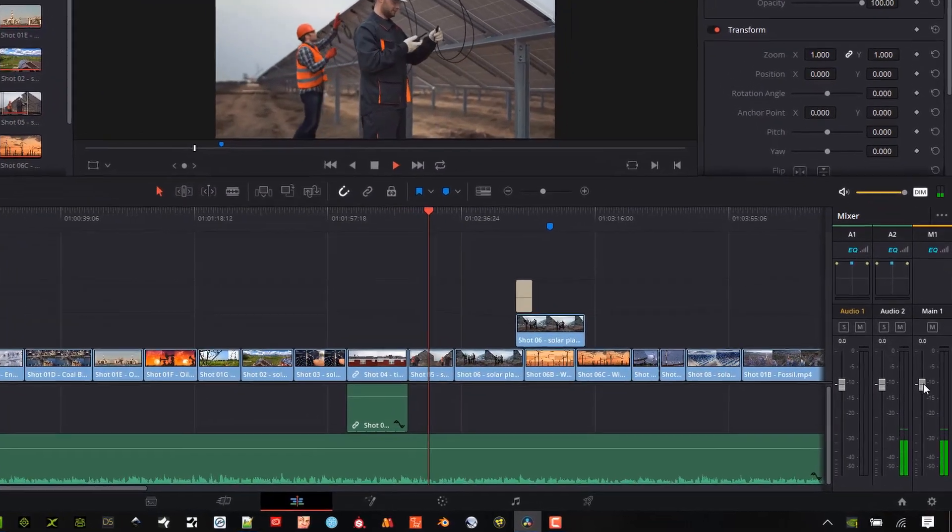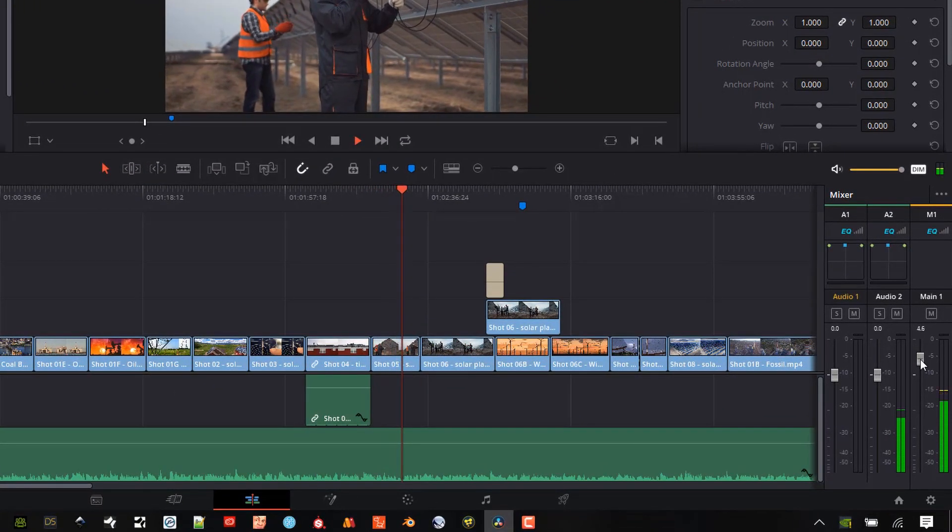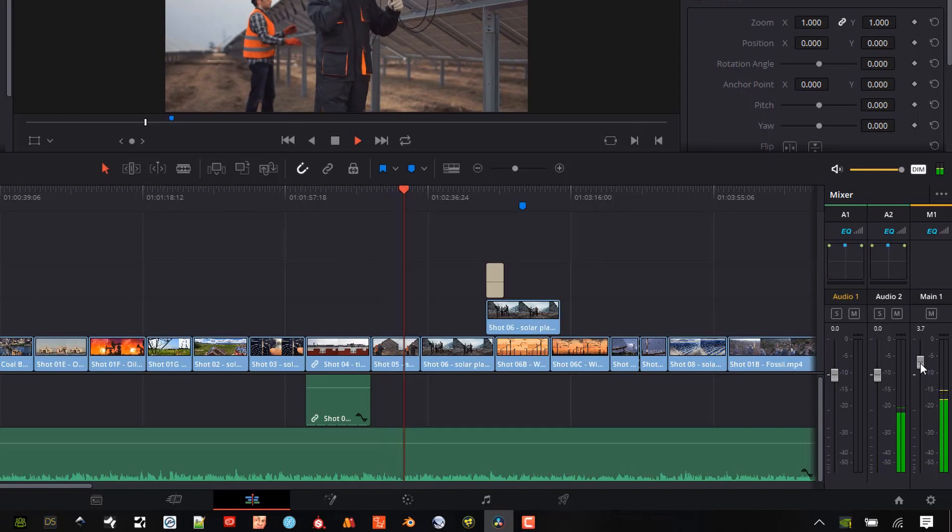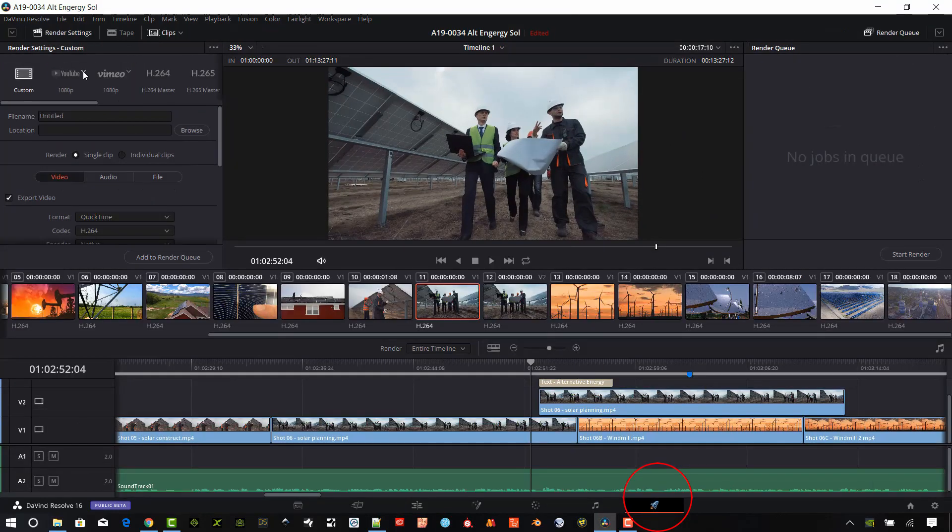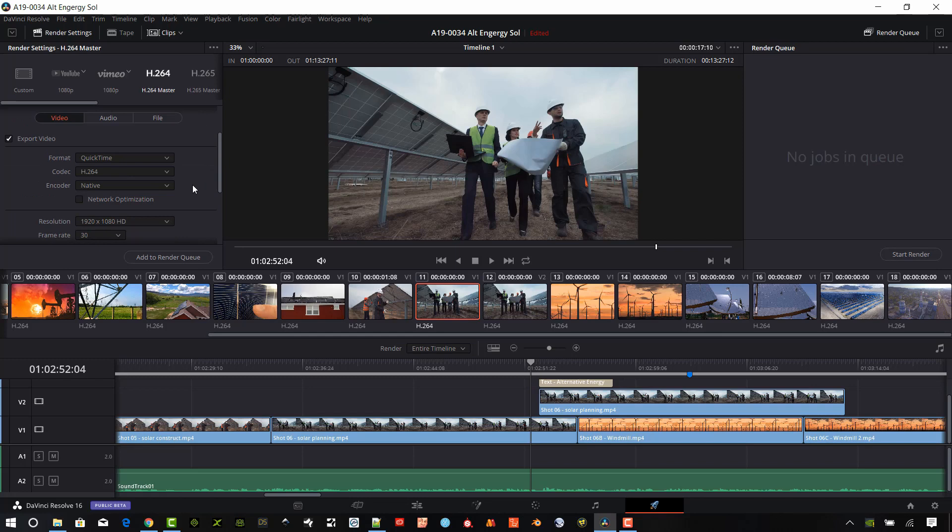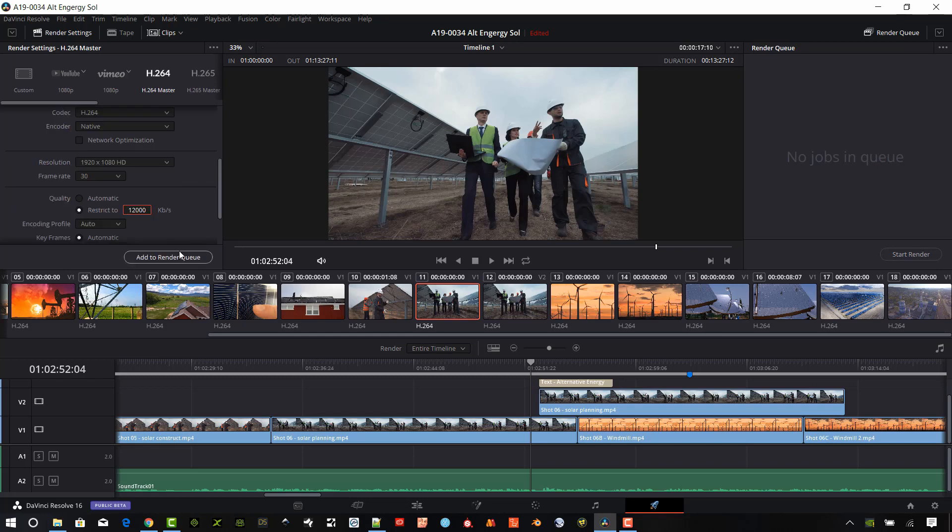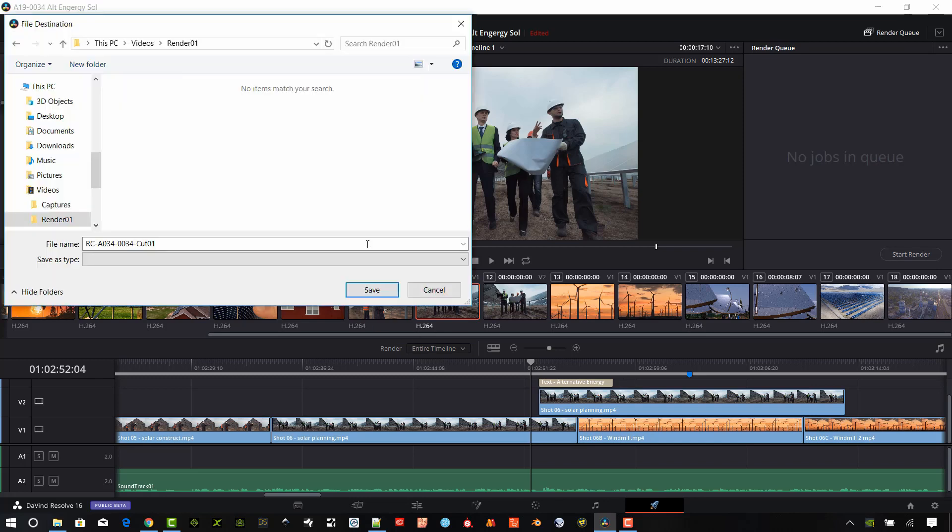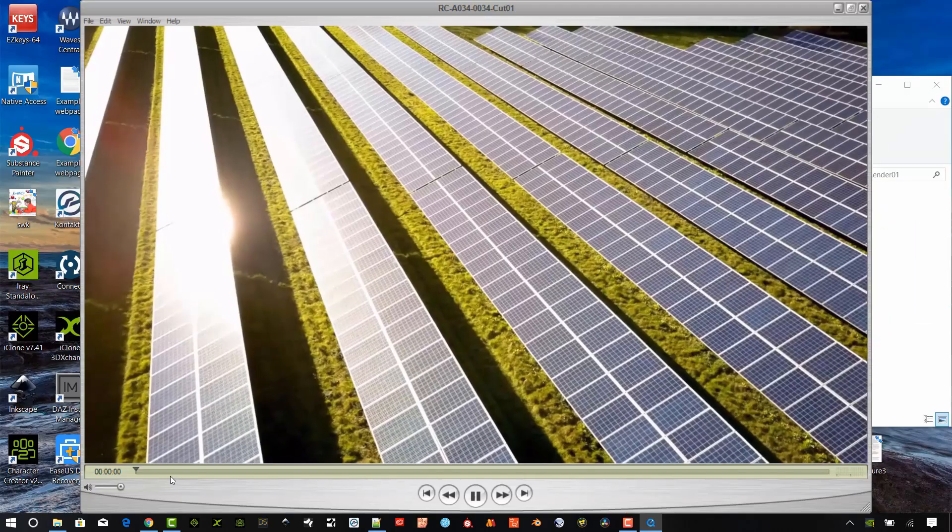Click the Deliver tab at the bottom of the screen. Select your desired output format including any of the presets like YouTube. Type in a file name. Click Add to Render Queue. Select a destination for the output file. Click the Start Render button. All set. Enjoy your video creation by opening the file.